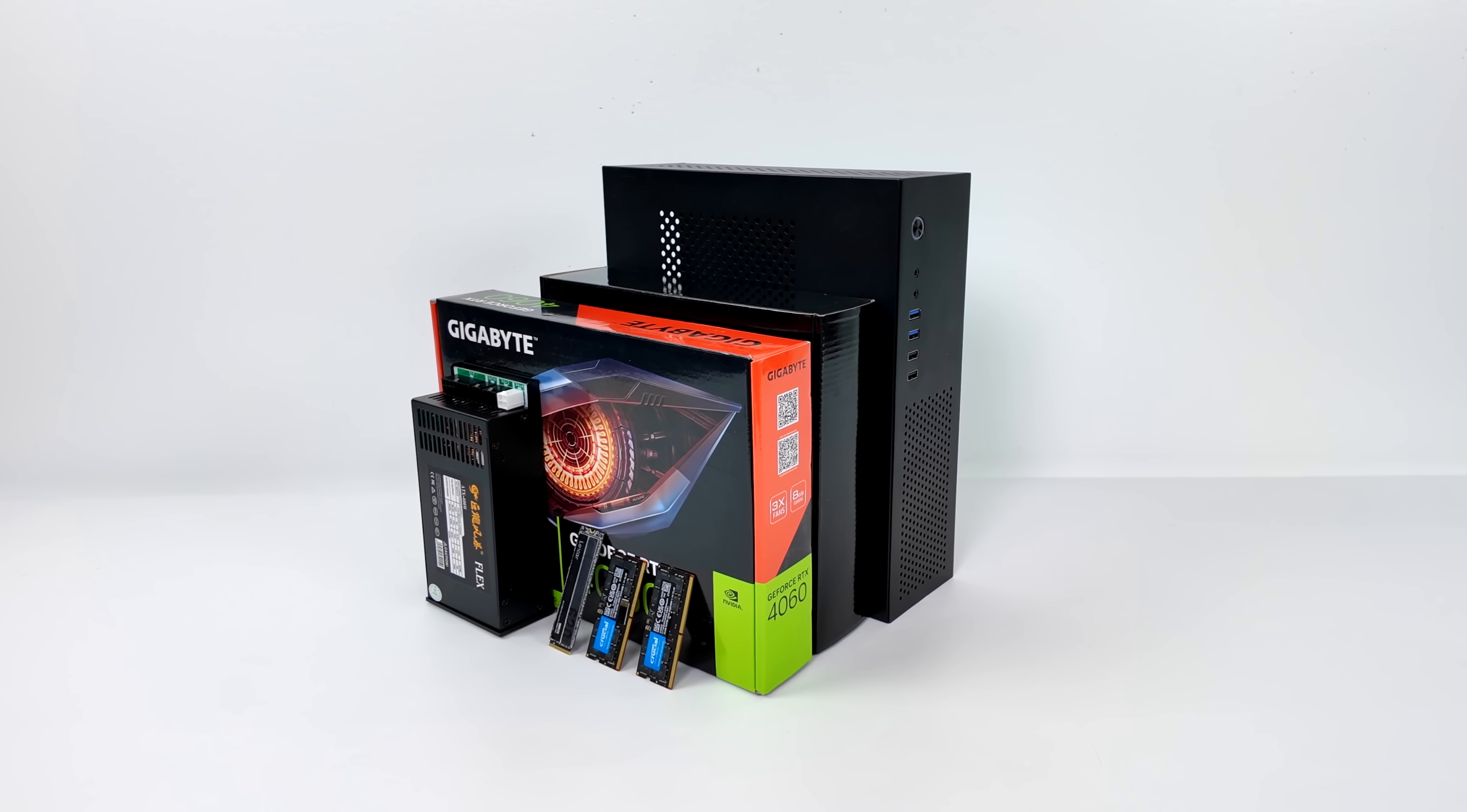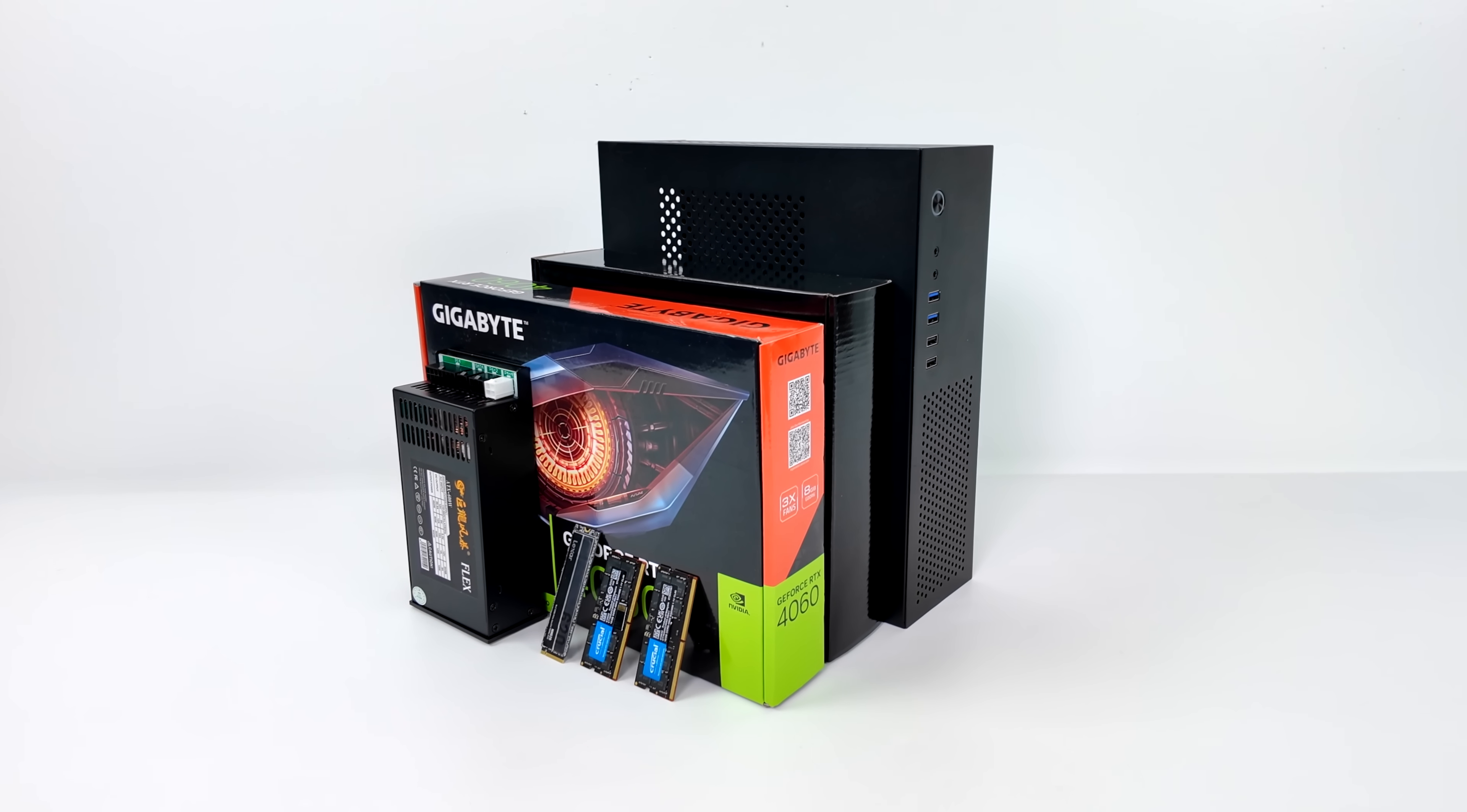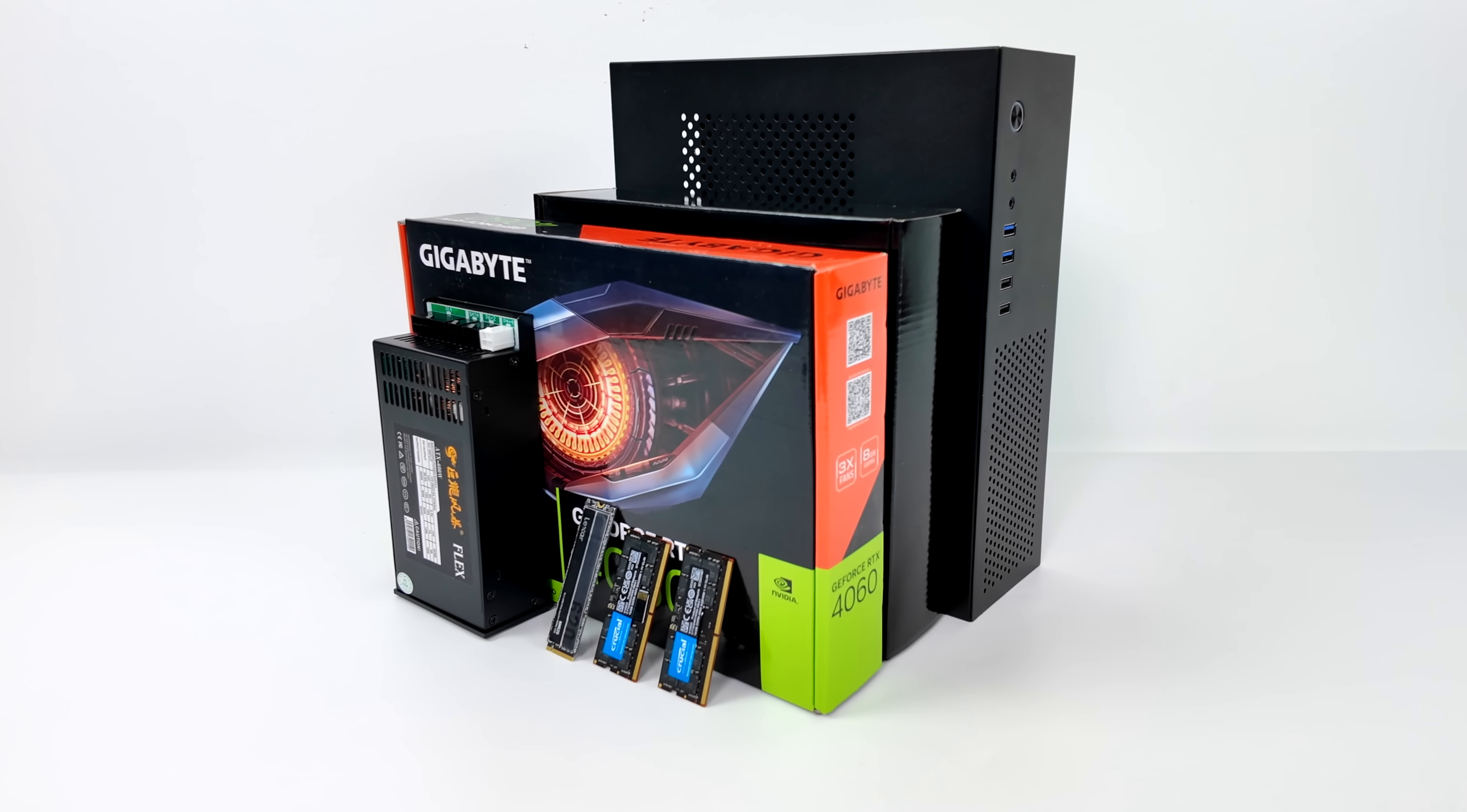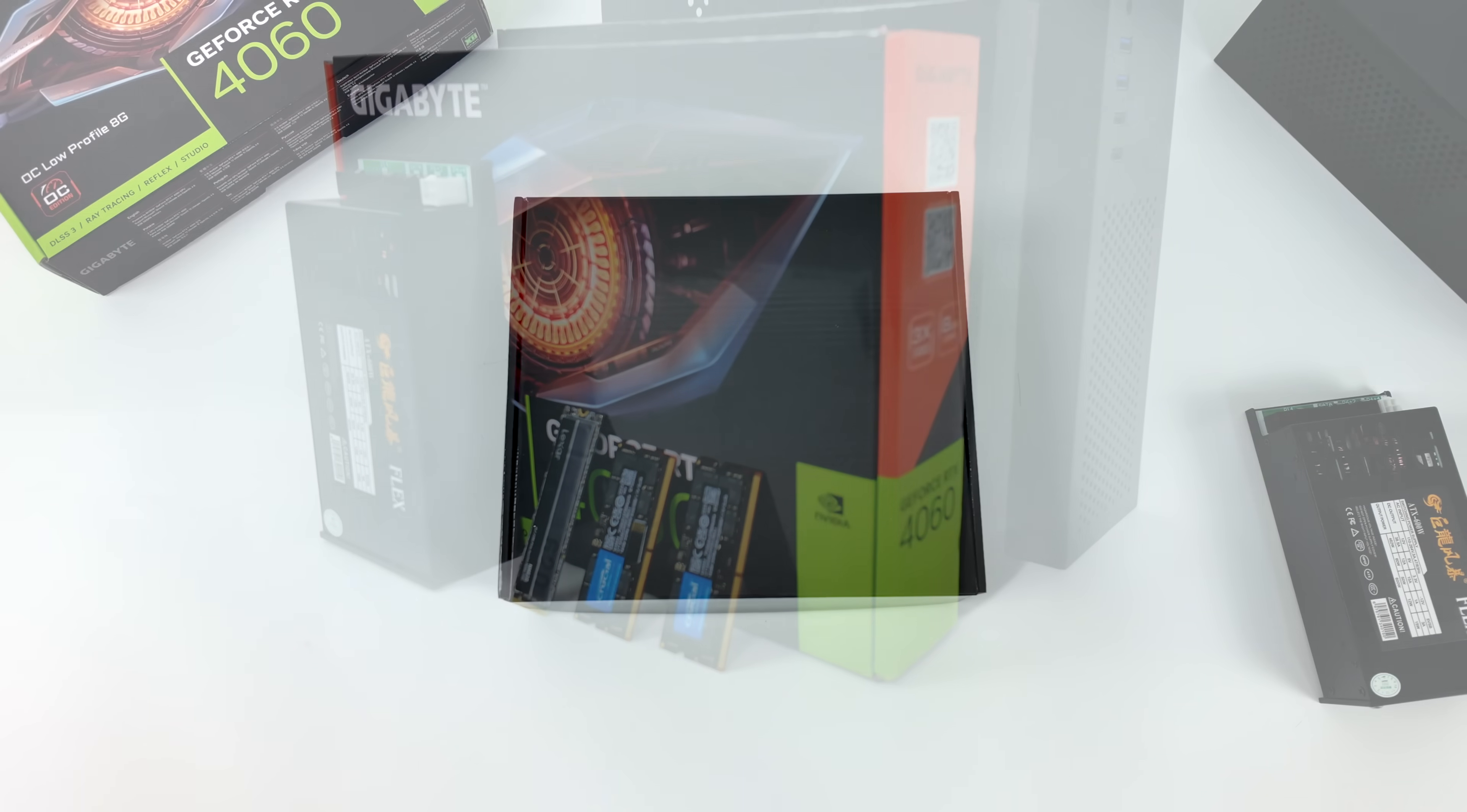Hey, what's going on everybody? It's ETA Prime back here again. Today we're going to be putting together a small form factor gaming PC that can basically play any AAA game. Now what I've got on the table here might not look like enough to go ahead and build a PC, but I've got a little bit of a secret weapon.